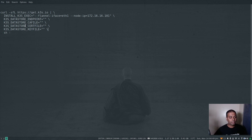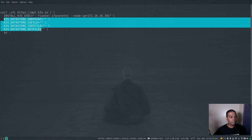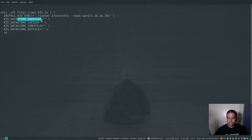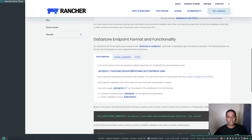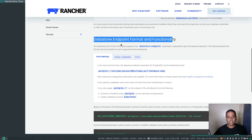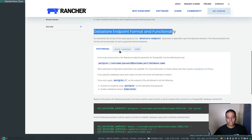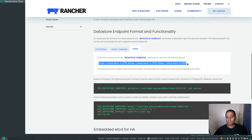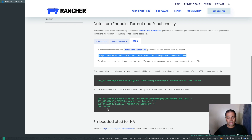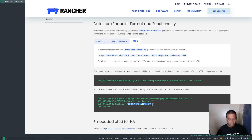Now we need to find the right values for all four environment variables: the data store endpoint, the etcd CA certificate file, the certificate file, and the key file. The data store endpoint format for etcd is shown in the documentation. For the certificate, key file, and everything, you just pass the path to the certificate and key. In my setup I have all the certificates in a directory.